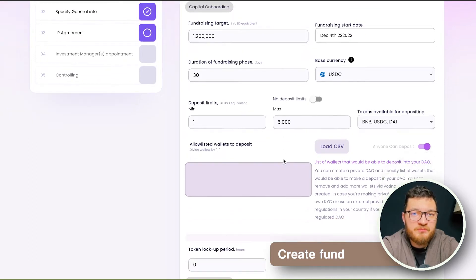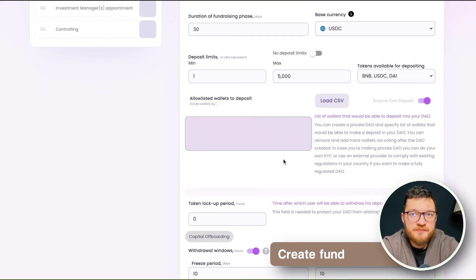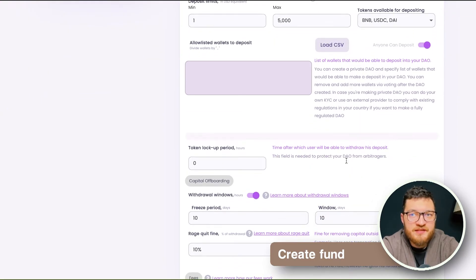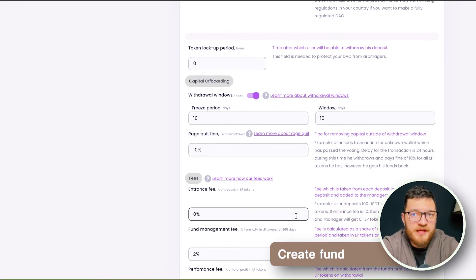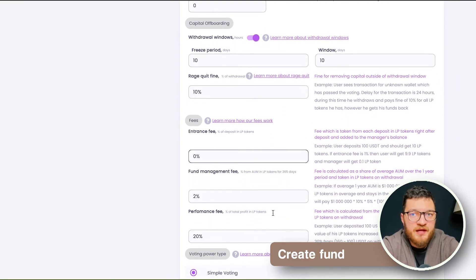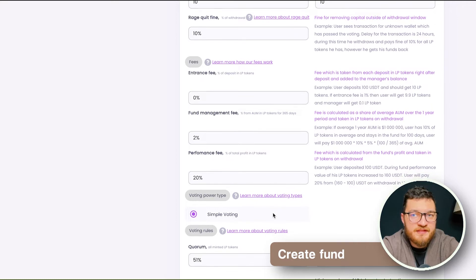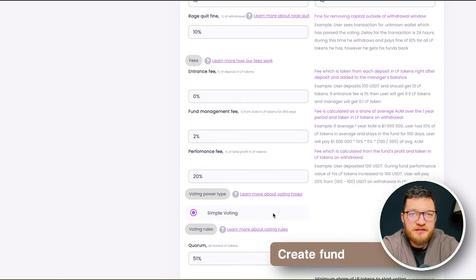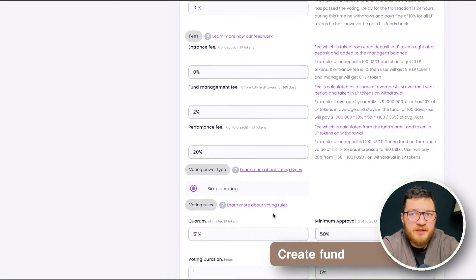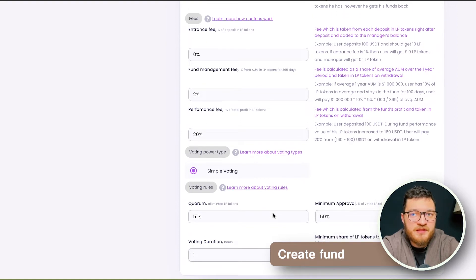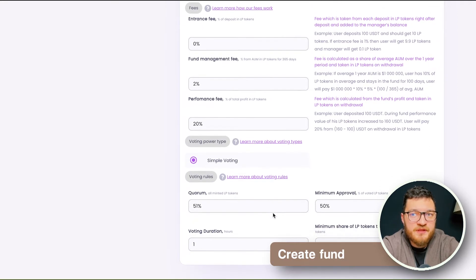Then we go to capital offboarding rules — when an investor can exit the fund and how, and which fees are applied for early exit. After that we enter the fees that are collected within our fund. We have three types: entrance fee, management fee, and performance fee.